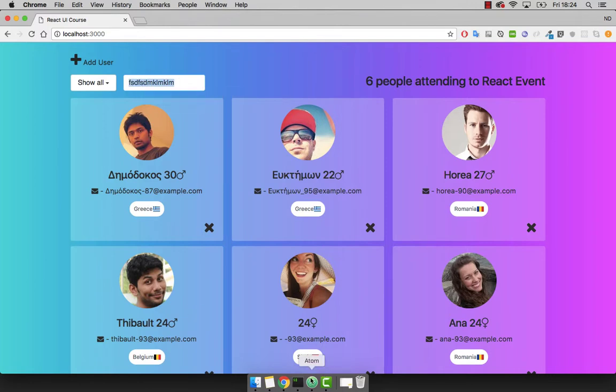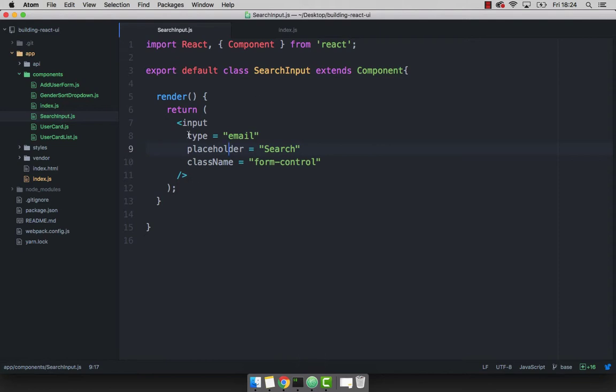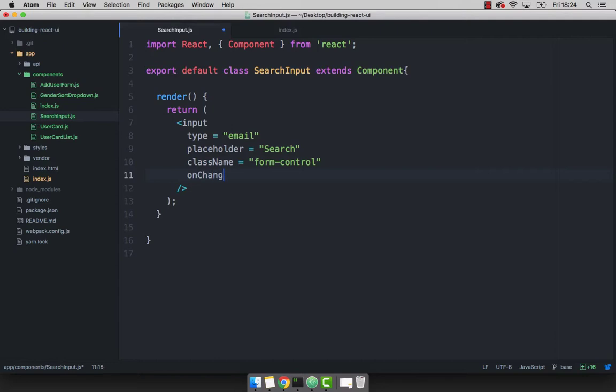we can simply go back to Atom. And inside of our input right here, we can simply say onChange. And this has to be equal to, and I'm going to pass a function.